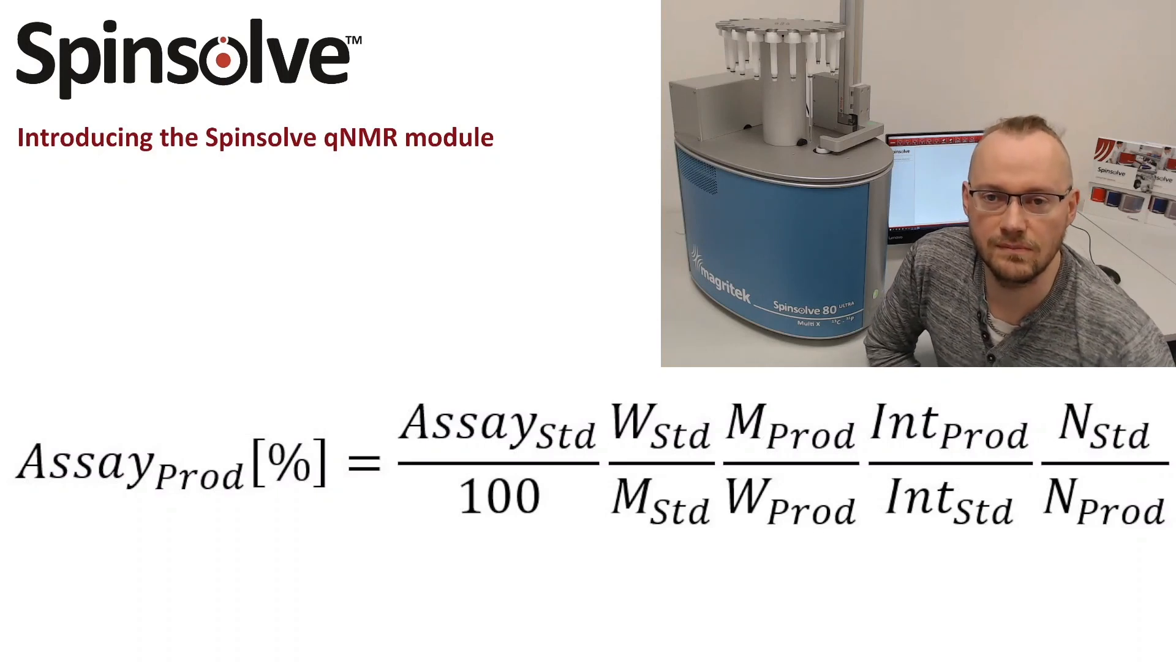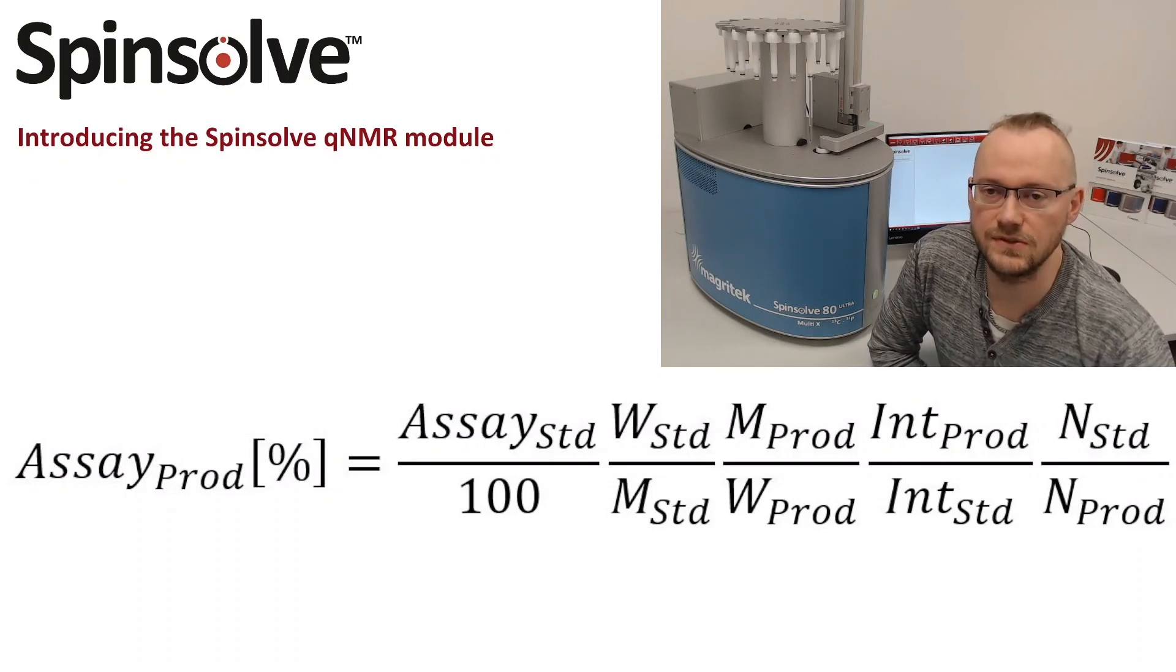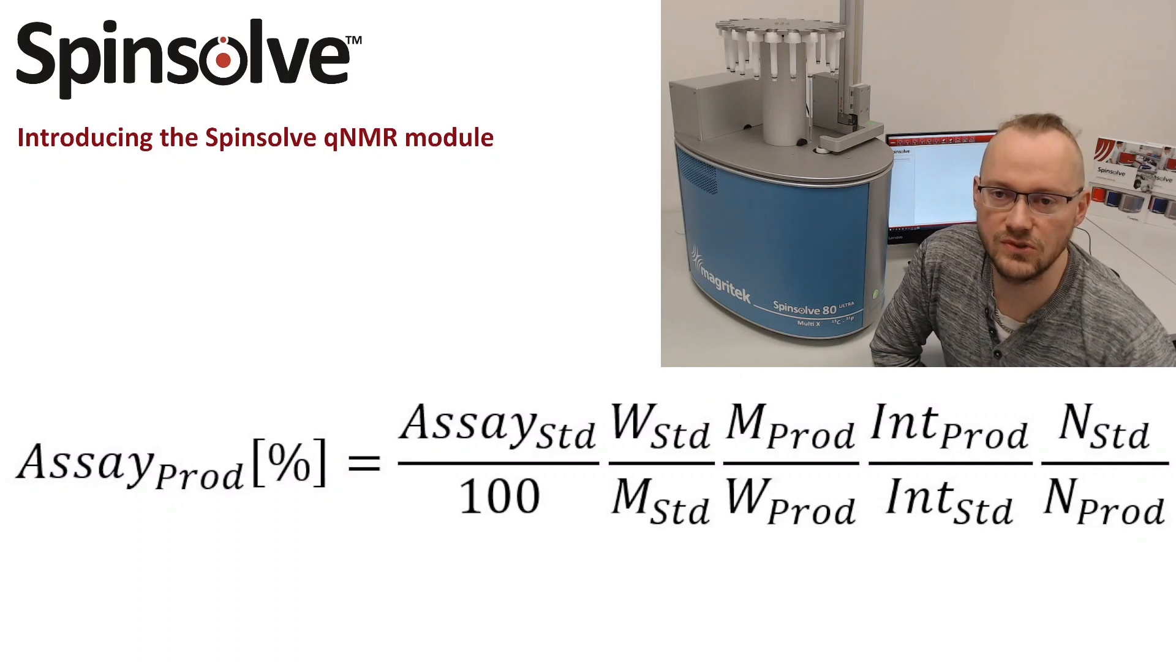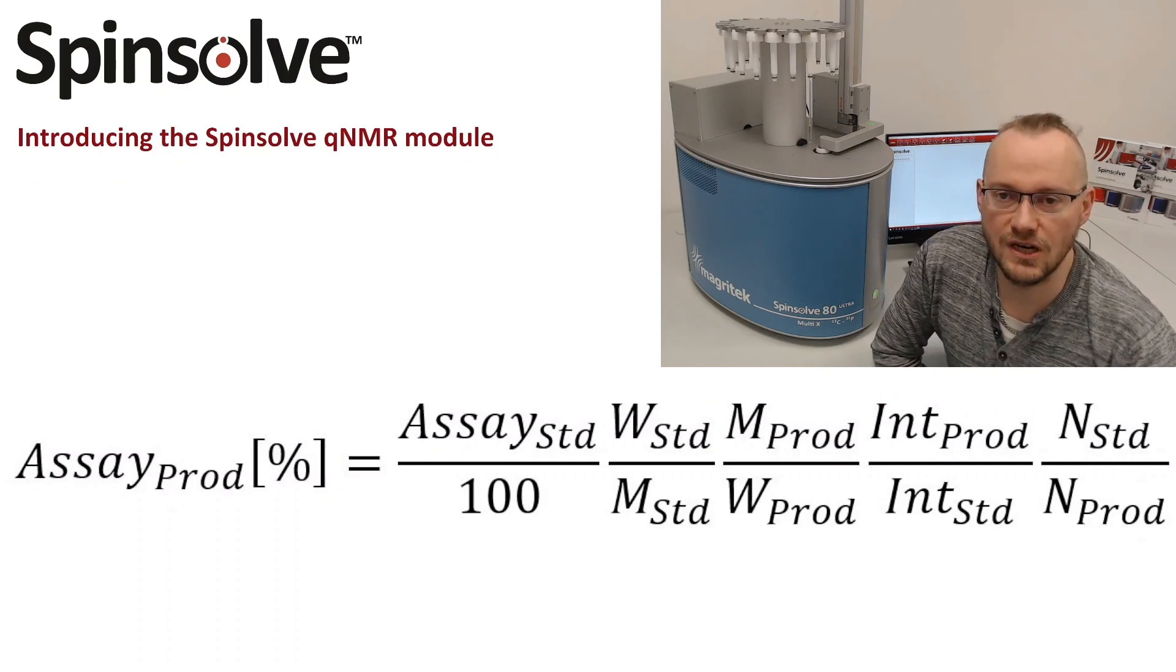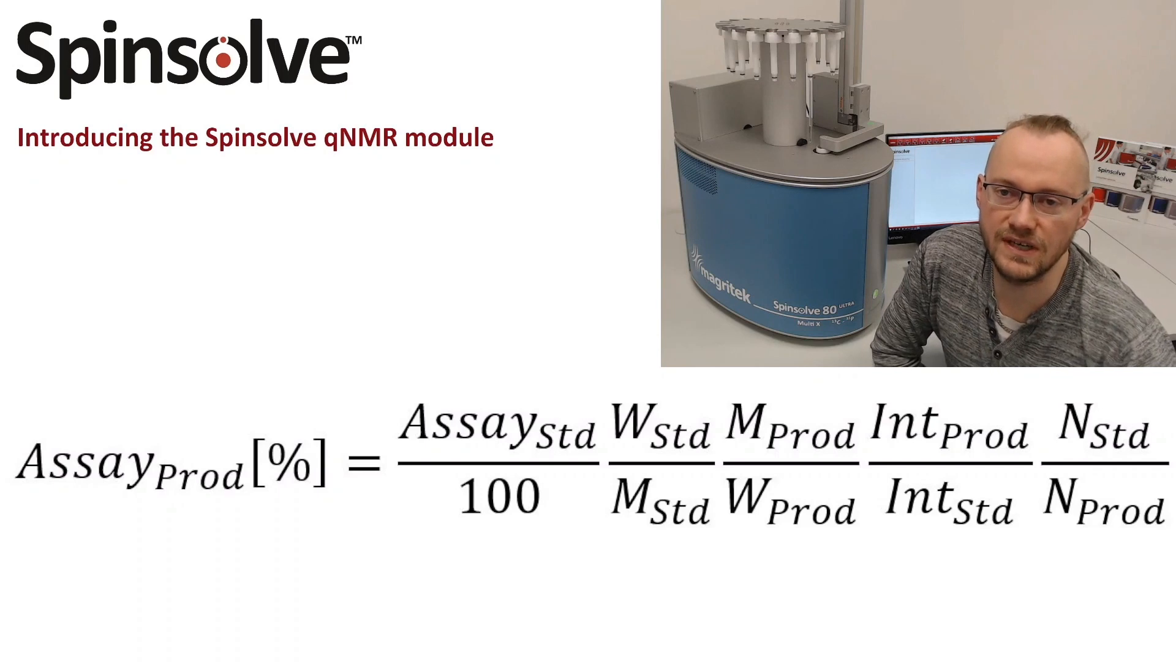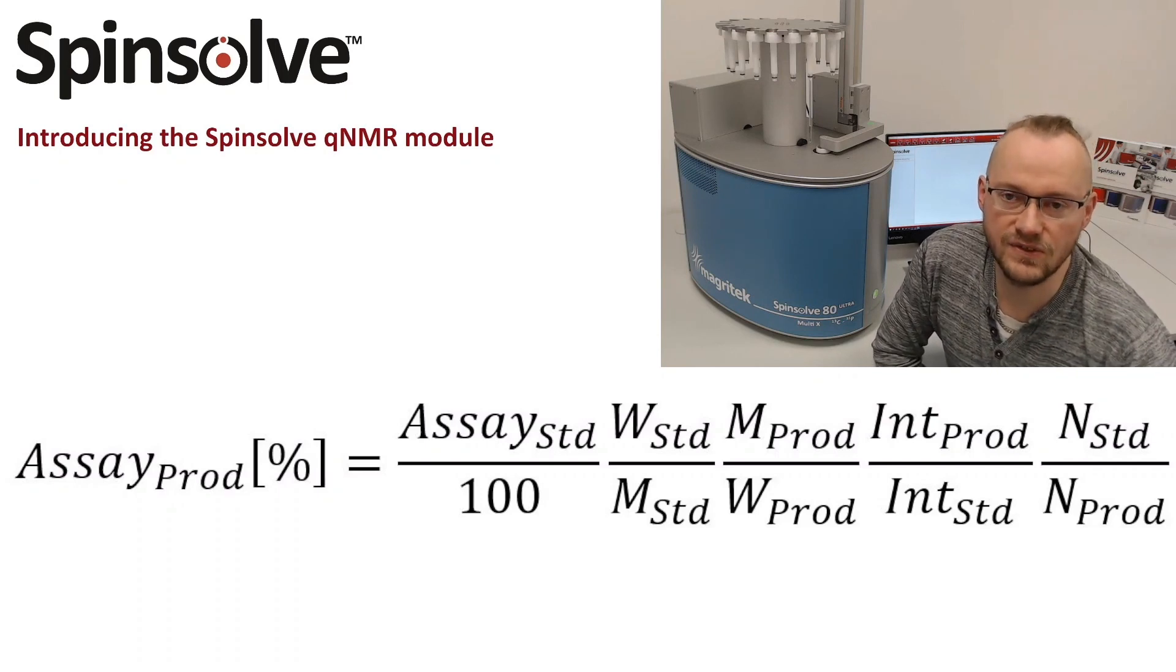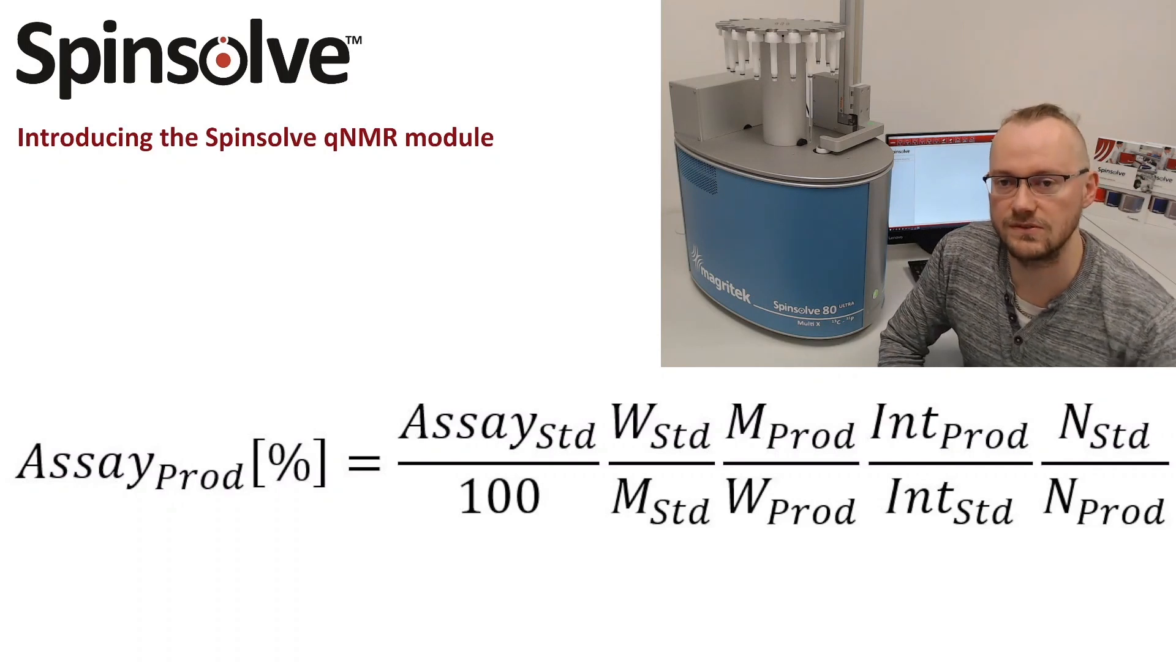Hello everybody. My name is Florian and in today's video I'm going to show you the Spinsolve QNMR module, which allows us to set up new QNMR methods in a very easy and convenient way with the help of a graphical user interface.